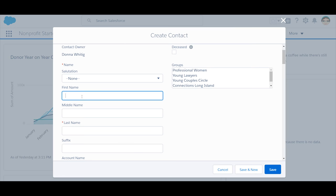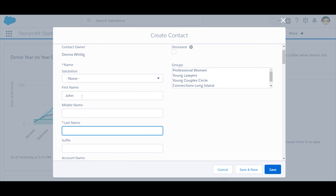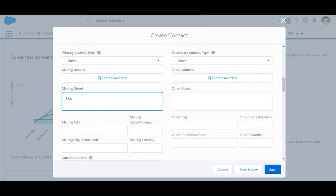If your org uses record types, choose the appropriate record type. Next, enter the contact's name and any other information that you have, such as address.